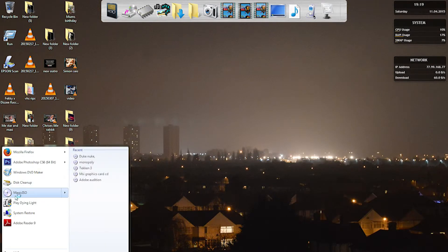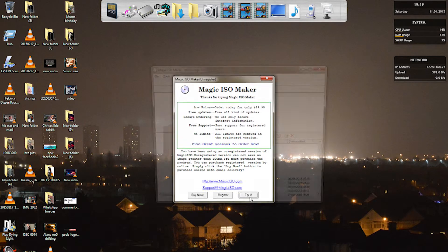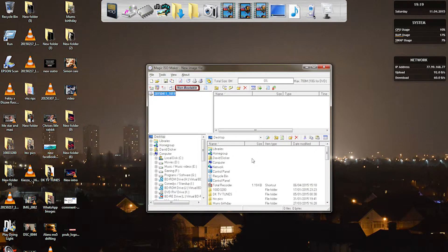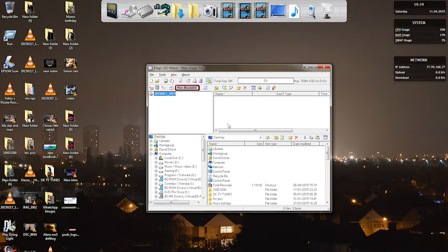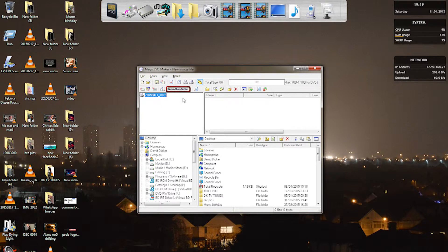The software that we're going to use is Magic ISO. You can get this software free because I'm going to provide you the link in the description. So what I'm going to do now is just pop the game into the actual disk drive on the computer and we're going to rip it to the hard drive.